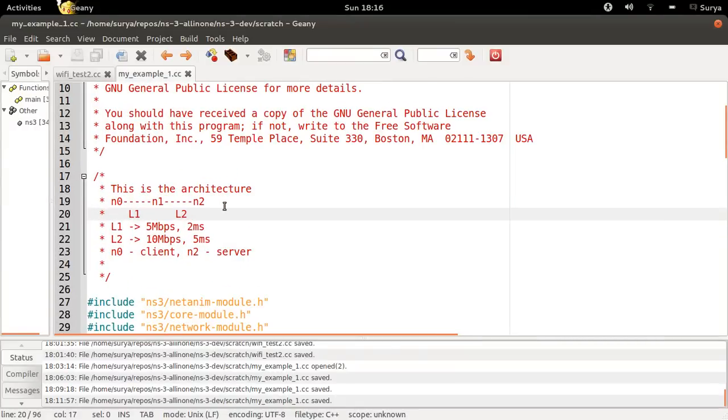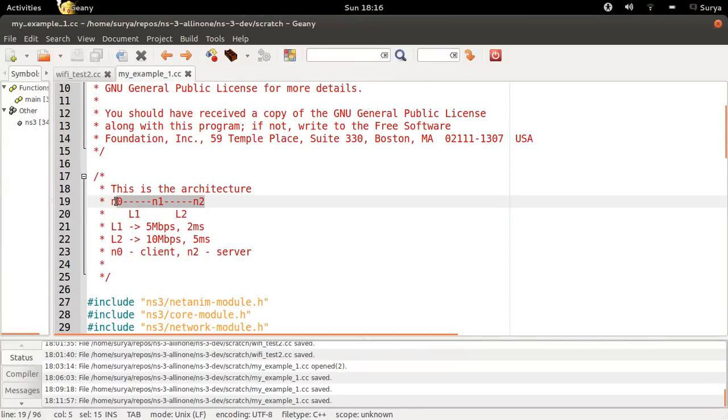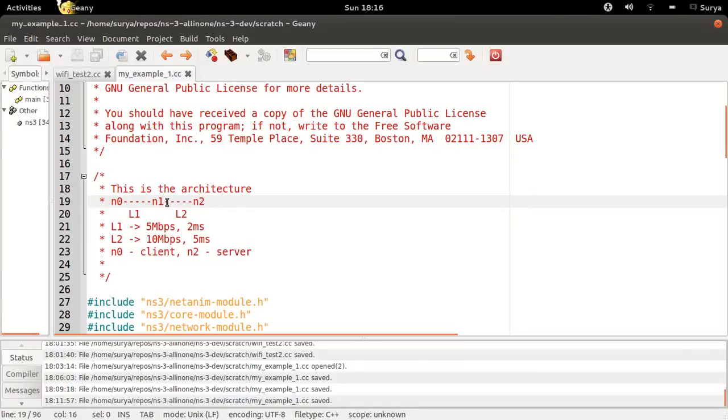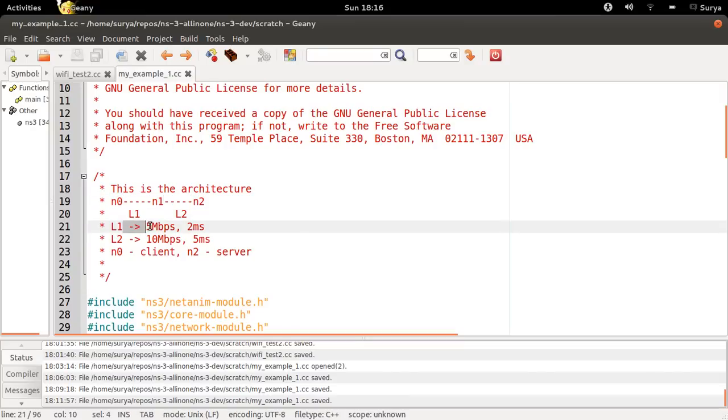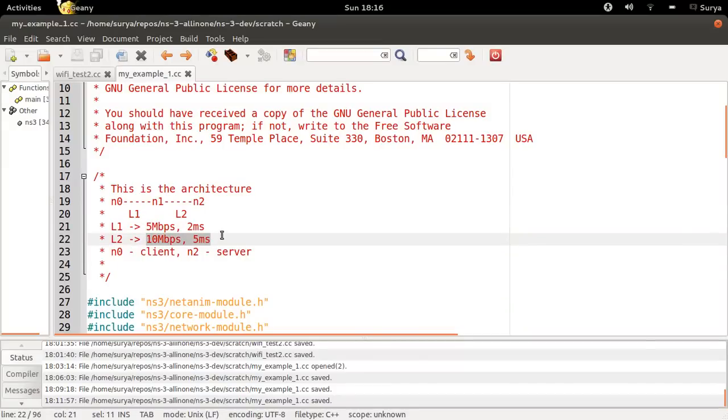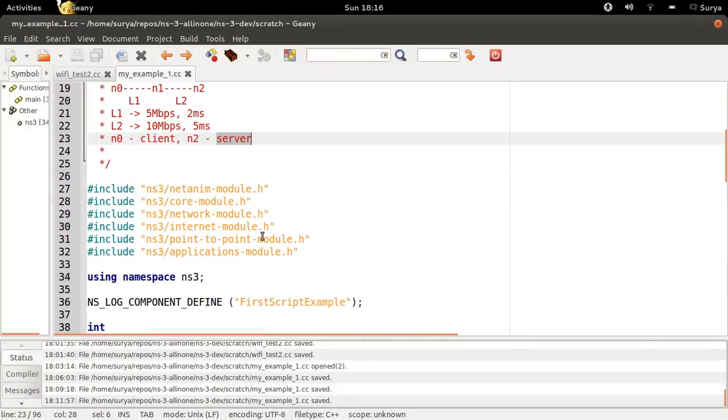Now this is what we are trying to do. N0, N1, and N2 are connected through point-to-point channels. L1 is at 5 Mbps in 2ms, L2 is at 10 Mbps in 5ms. N0 is the client, N2 is the server.